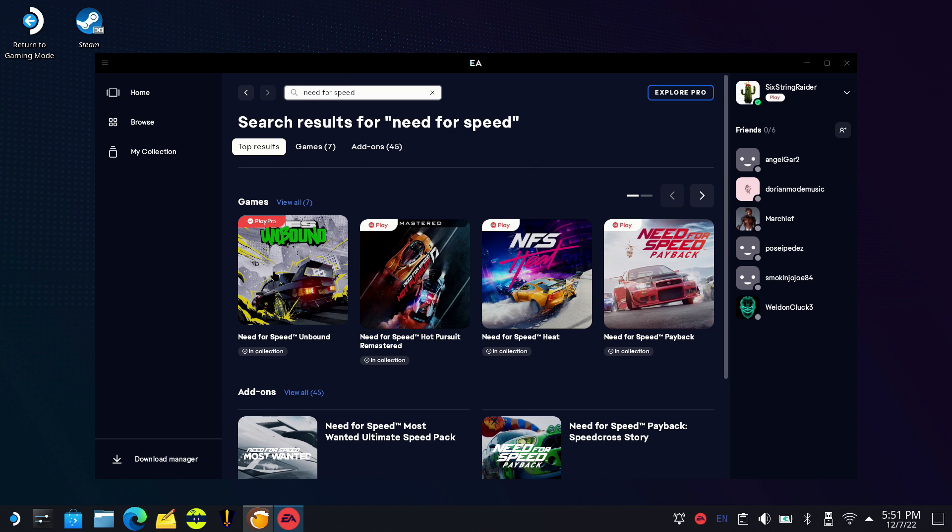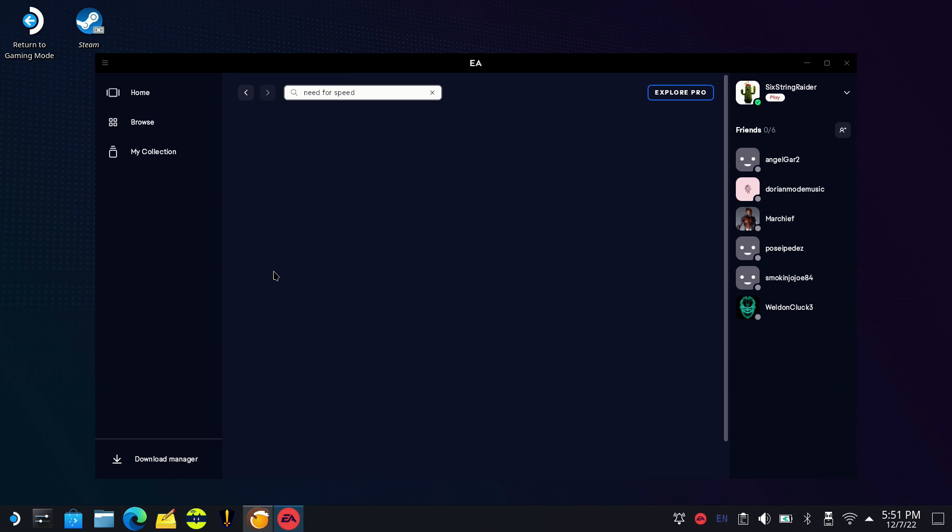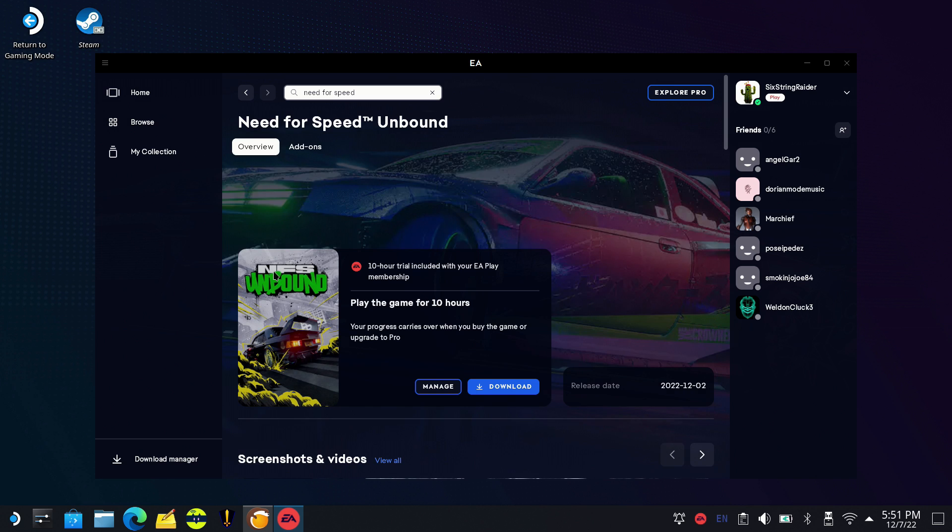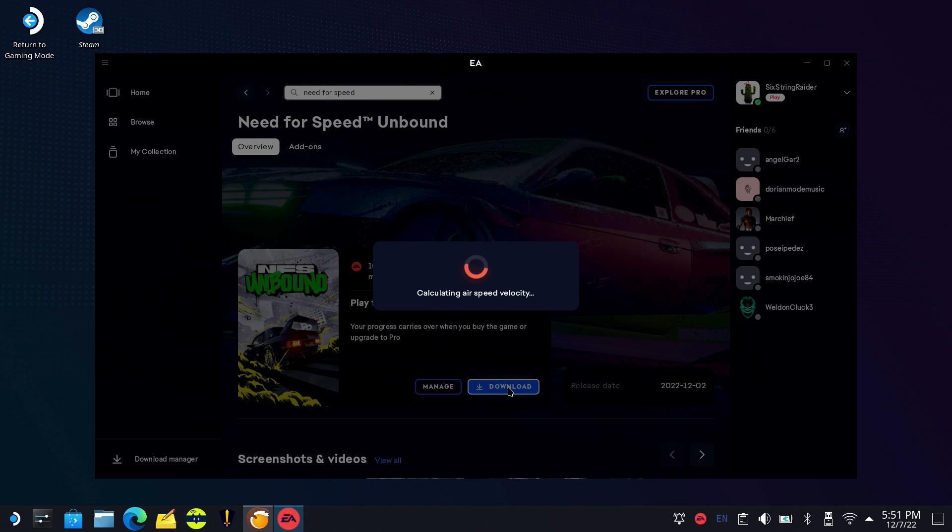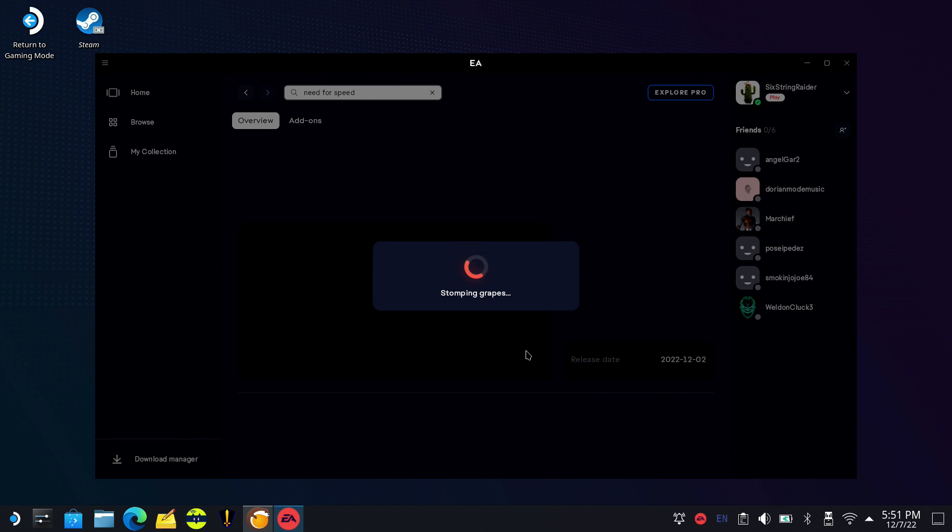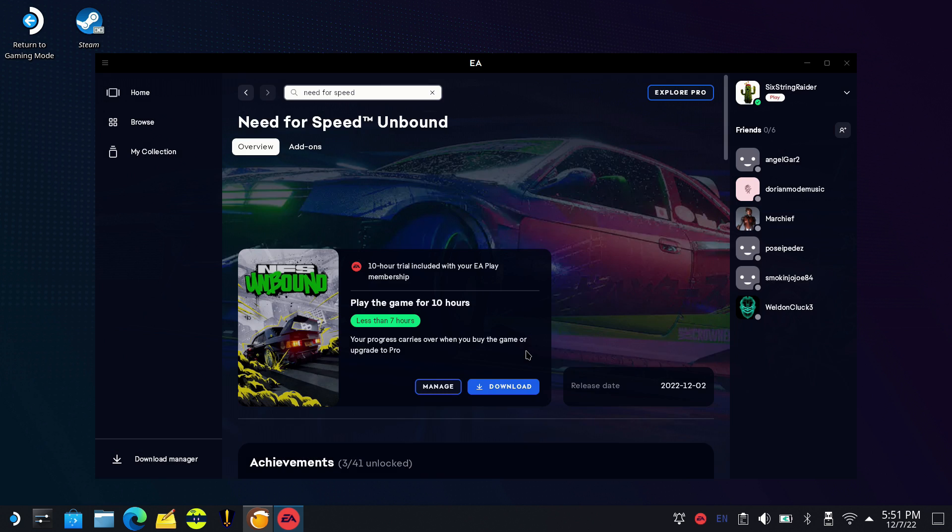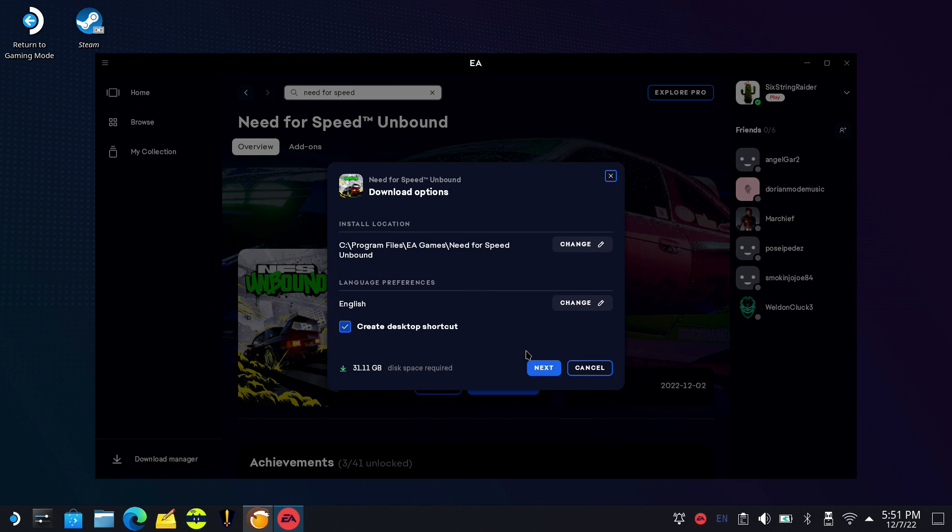I'm going to install Need for Speed Unbound, a game that I definitely wanted to try out on the EA app. I've been playing it over on the Steam version. We'll click download. I'm using the internal SSD for everything, not a big fan of the downloading speeds and performance with third-party apps on SD cards yet.